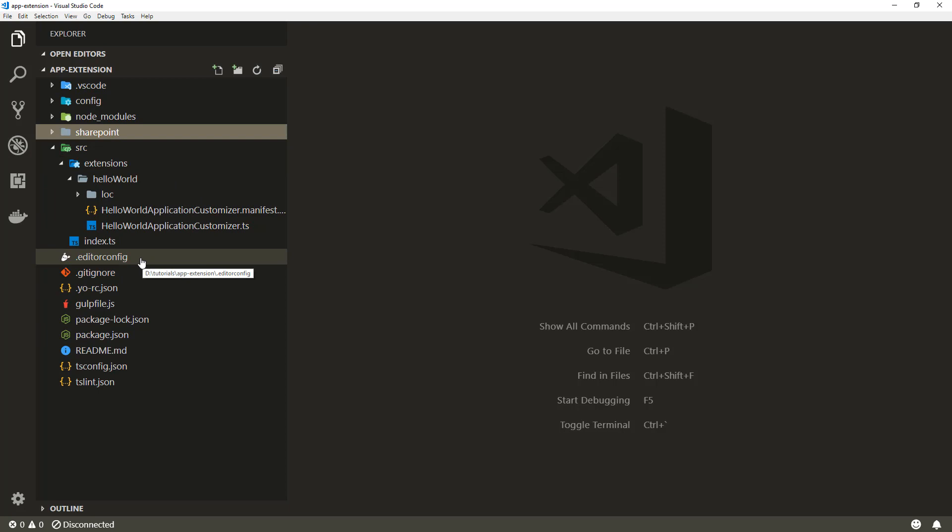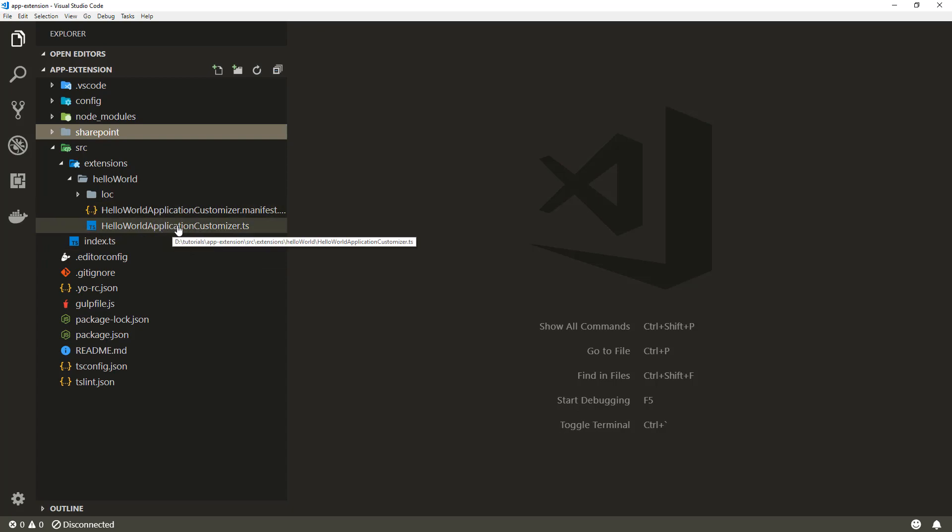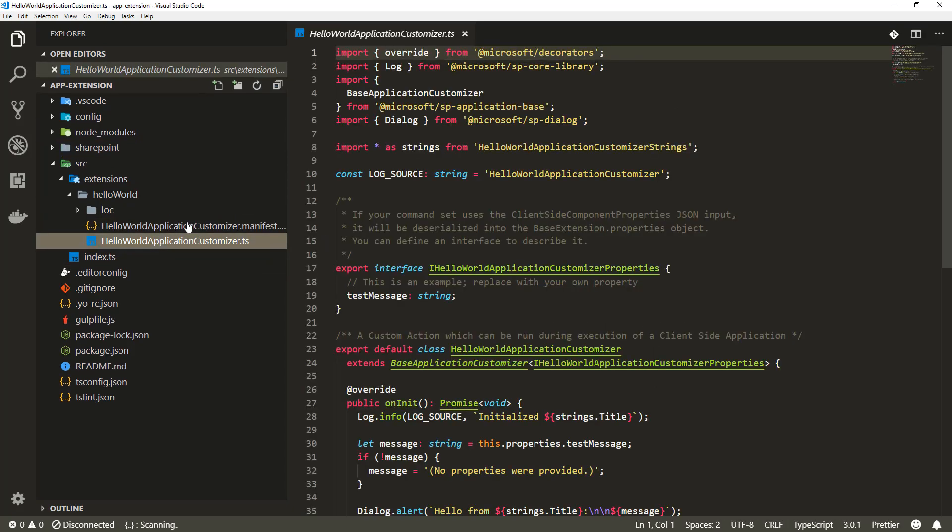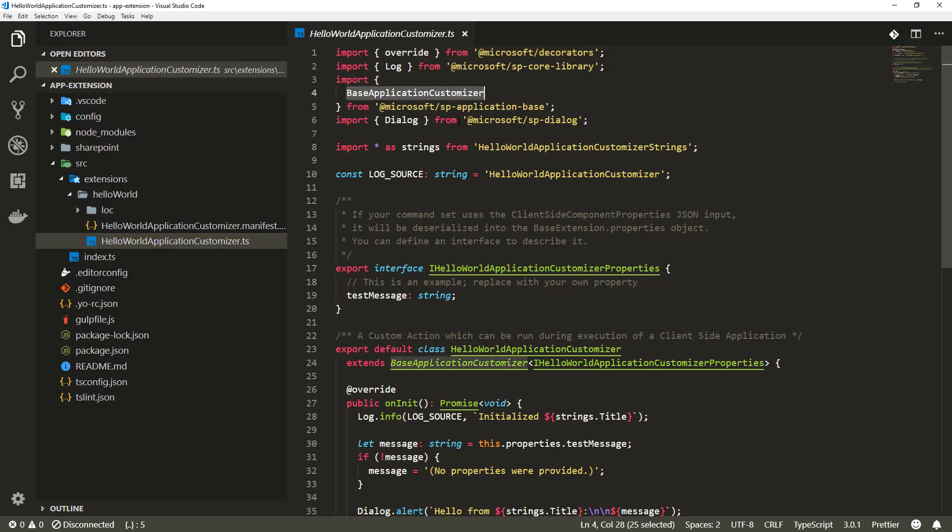The basic structure is the same because the same solution can contain multiple web parts and extensions, and you can deploy those as a single solution to your tenant. The default scaffolding creates an extension for application customizer, so it gives us the default application customizer which is inherited from the base application customizer.